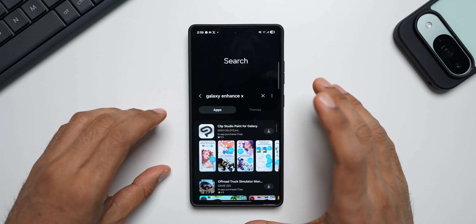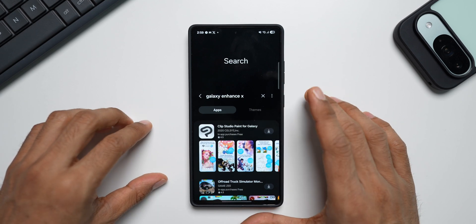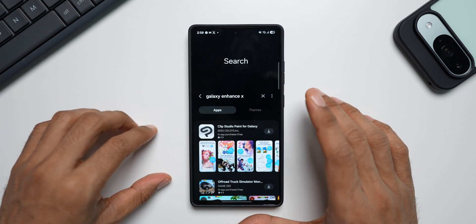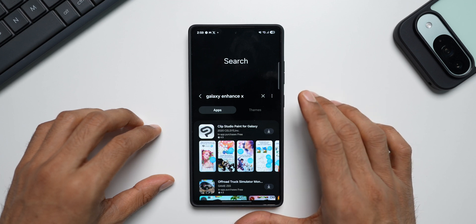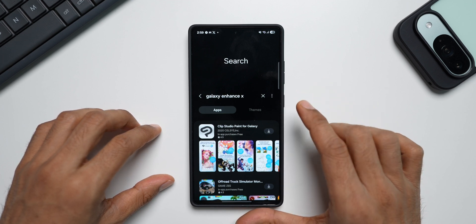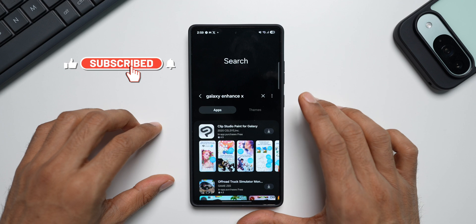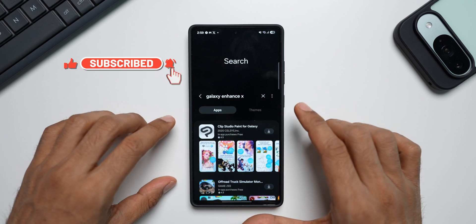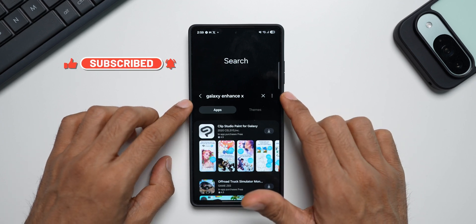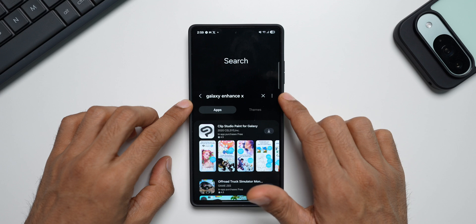The Samsung Galaxy Enhanced X application is currently not available for the Galaxy S25 series. I'm not sure about the regular S25 or S25 Plus — if you own any of these Galaxy S25 series phones, do let me know in the comments whether you are able to get Galaxy Enhanced X on the Galaxy Store.